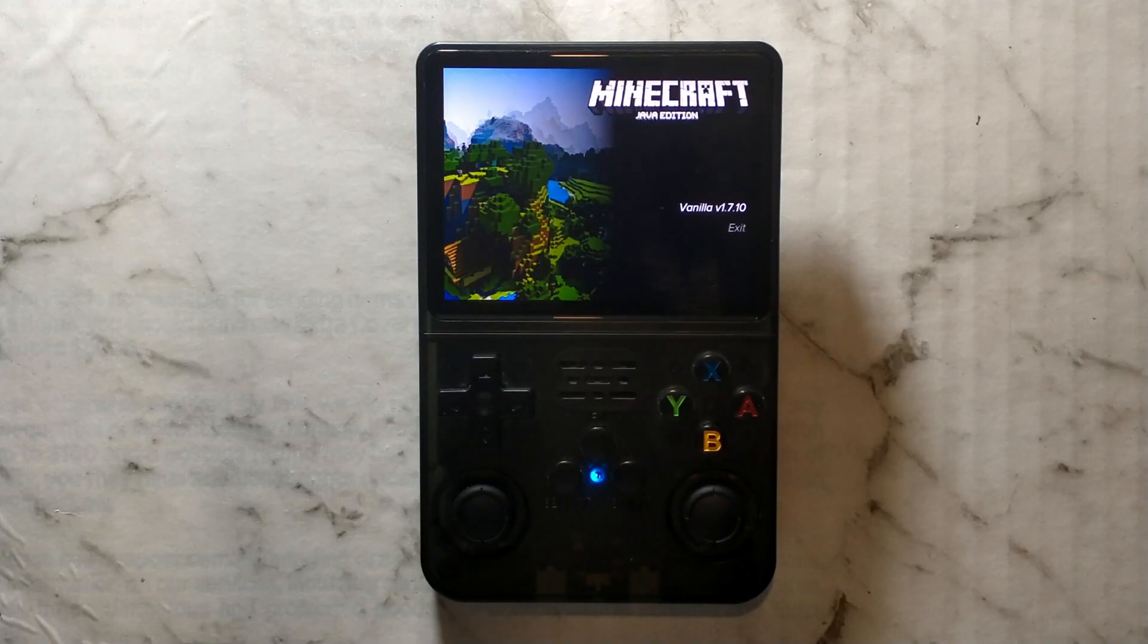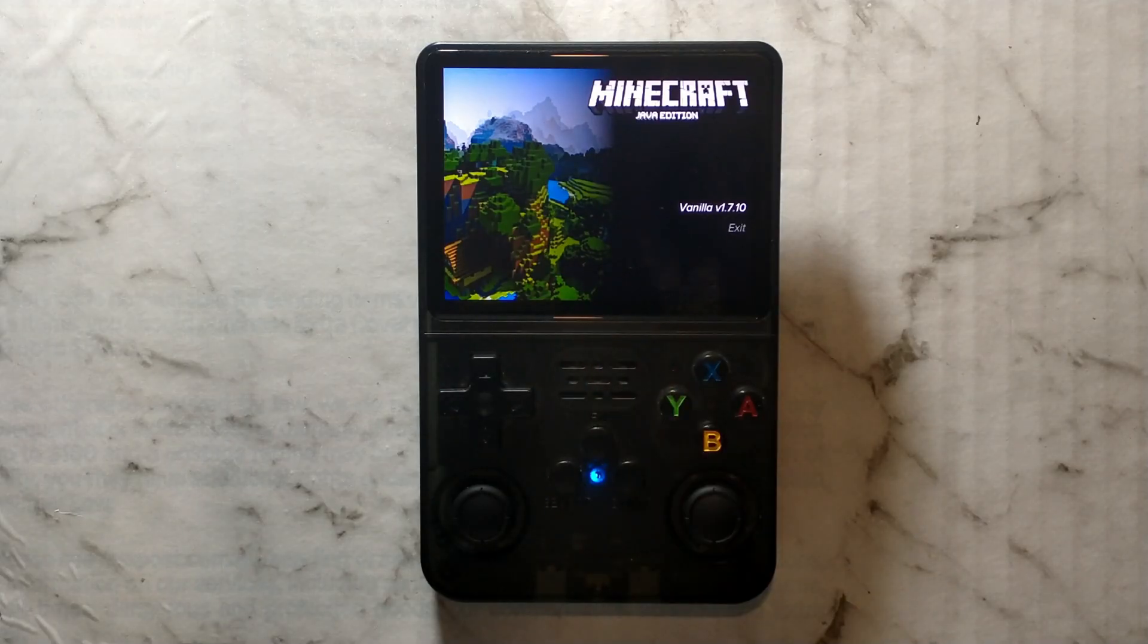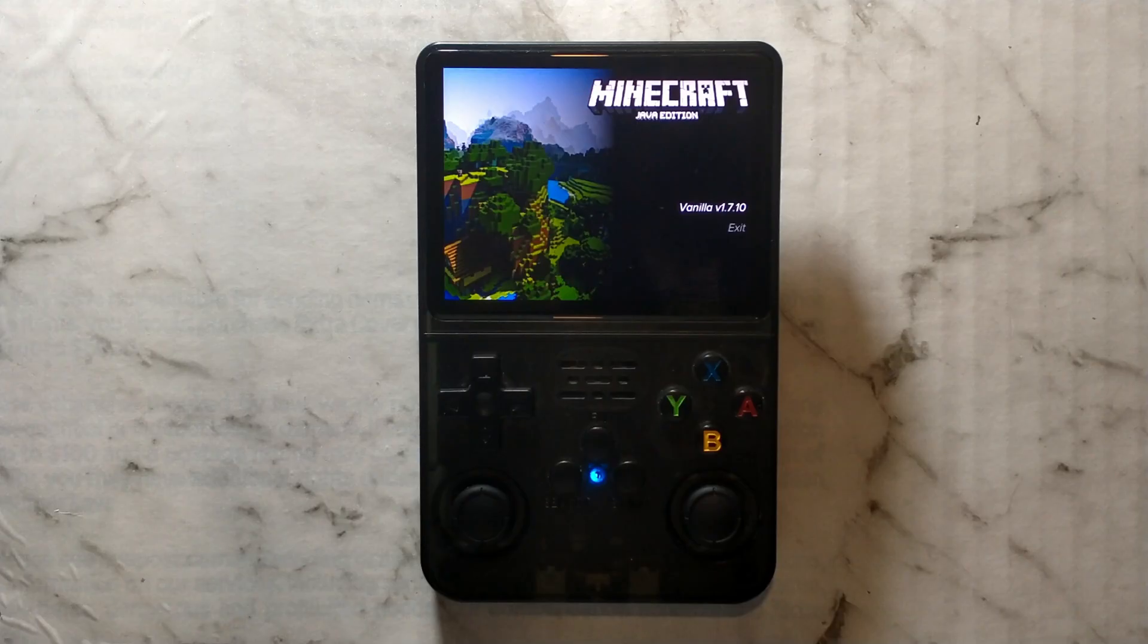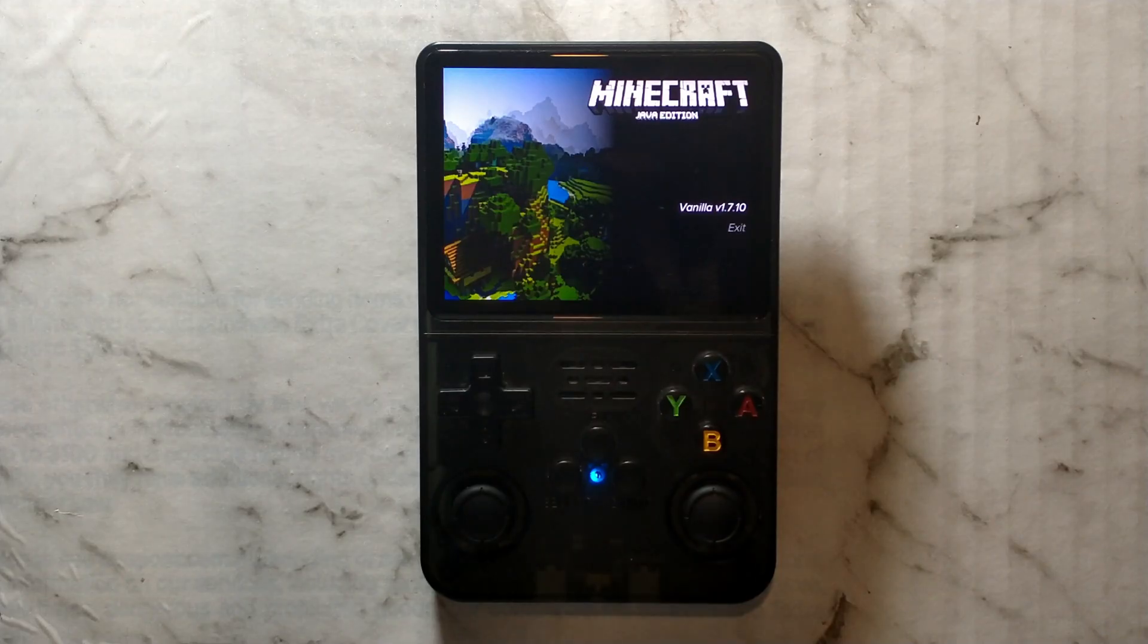We will be using the free Minecraft trial version to get this working today, but if you enjoy the game, please consider purchasing the full version. If you already own the full version, the steps would be exactly the same, only you wouldn't use the trial launcher.